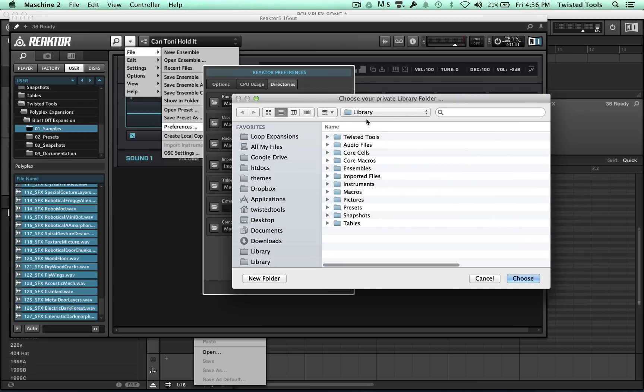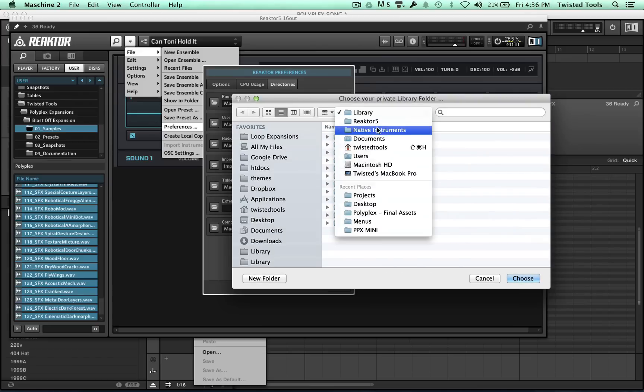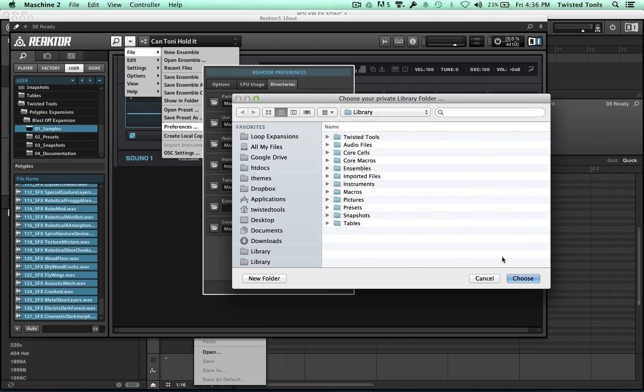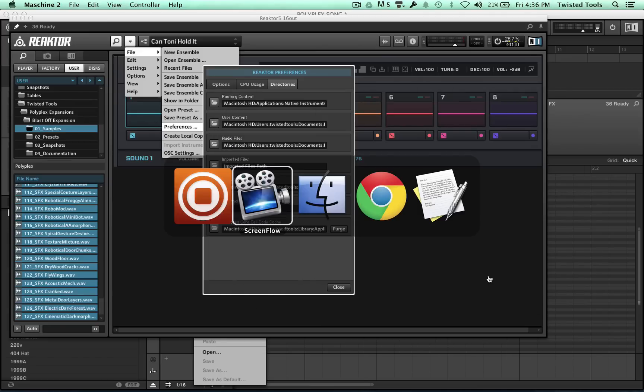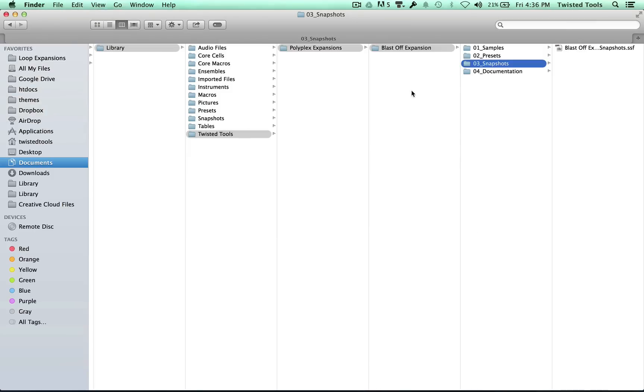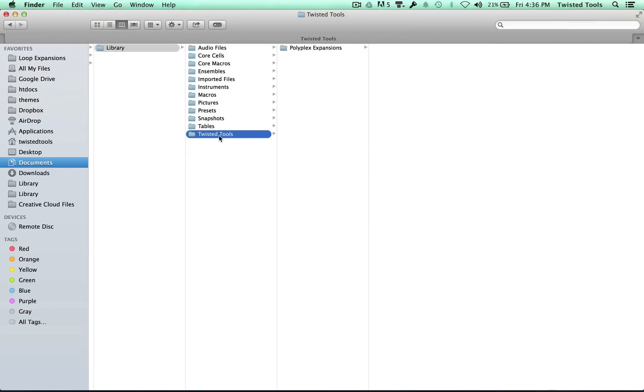So my location happens to be under Documents, Native Instruments, Reactor, Library. Within that location, I've gone ahead and created two folders. The first one I created is called Twisted Tools,